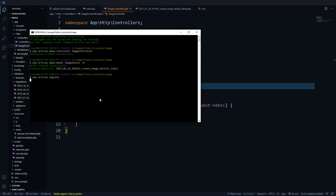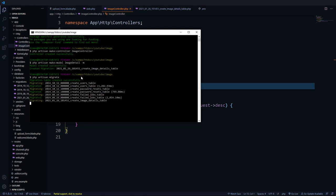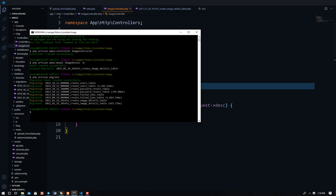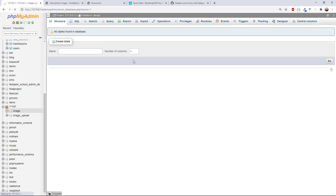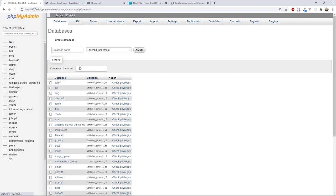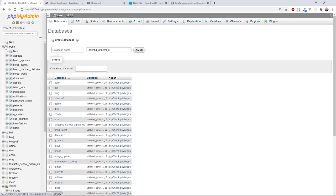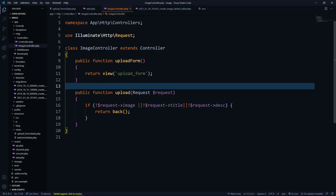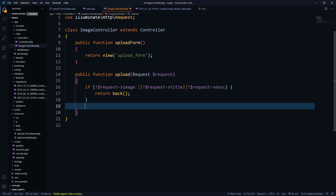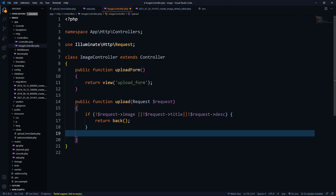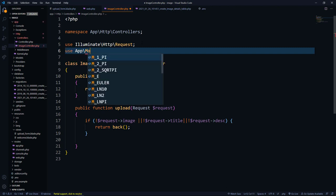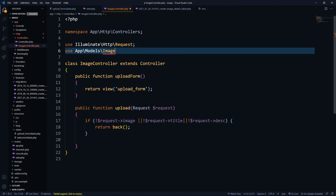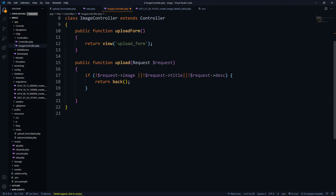After migrating, if we go back and refresh the database we find it has been populated with the tables — including the image_details table and other Laravel default tables. Our database called 'image' is now connected to our application.